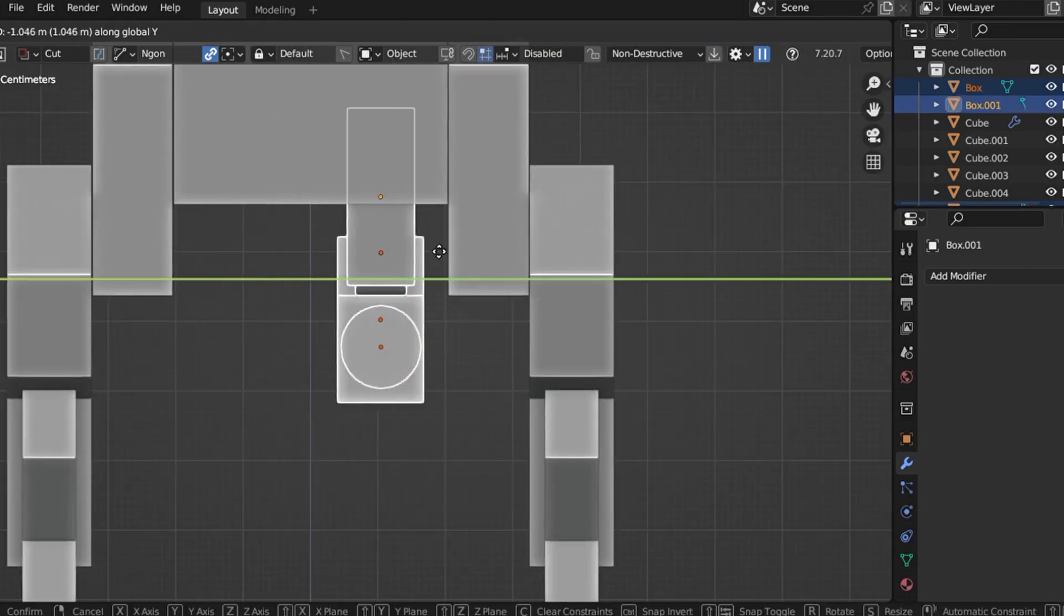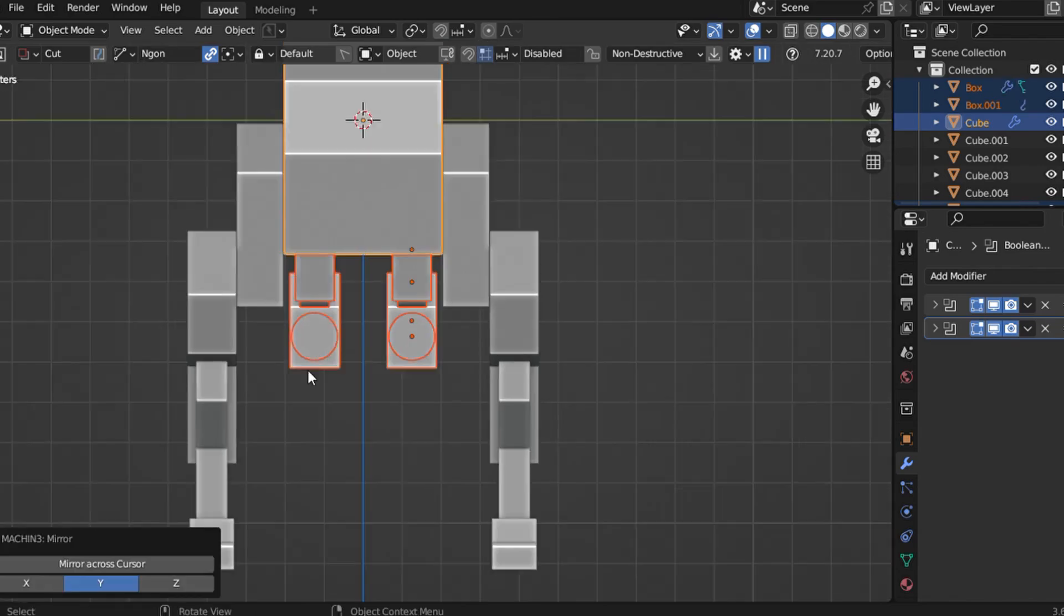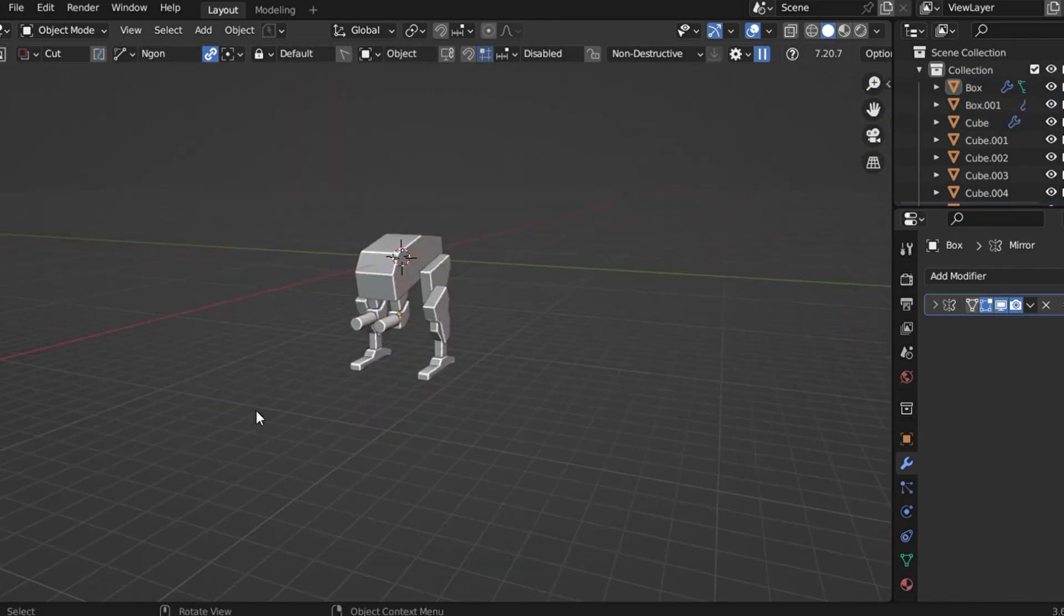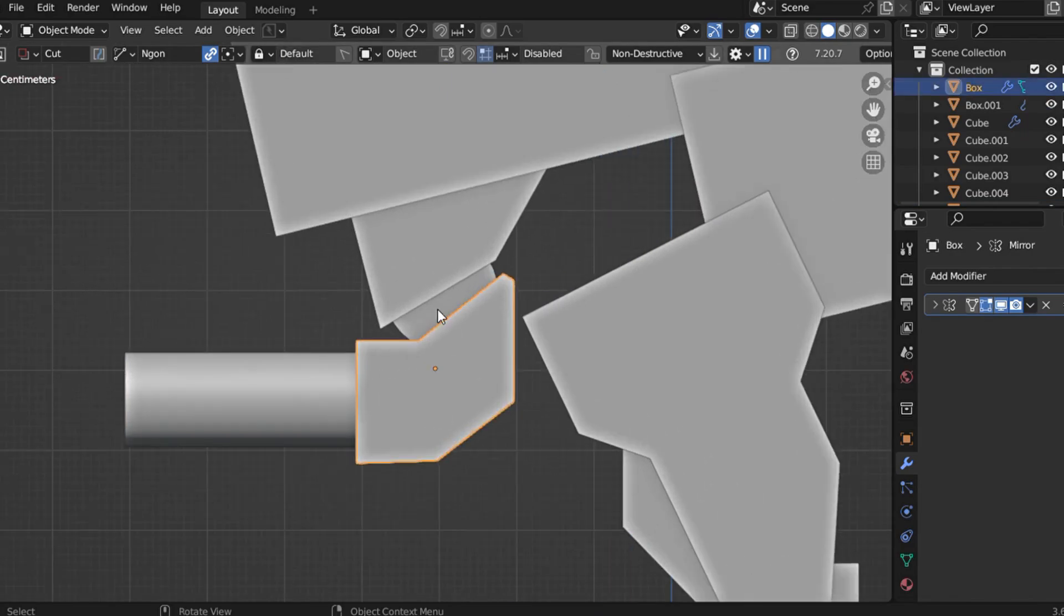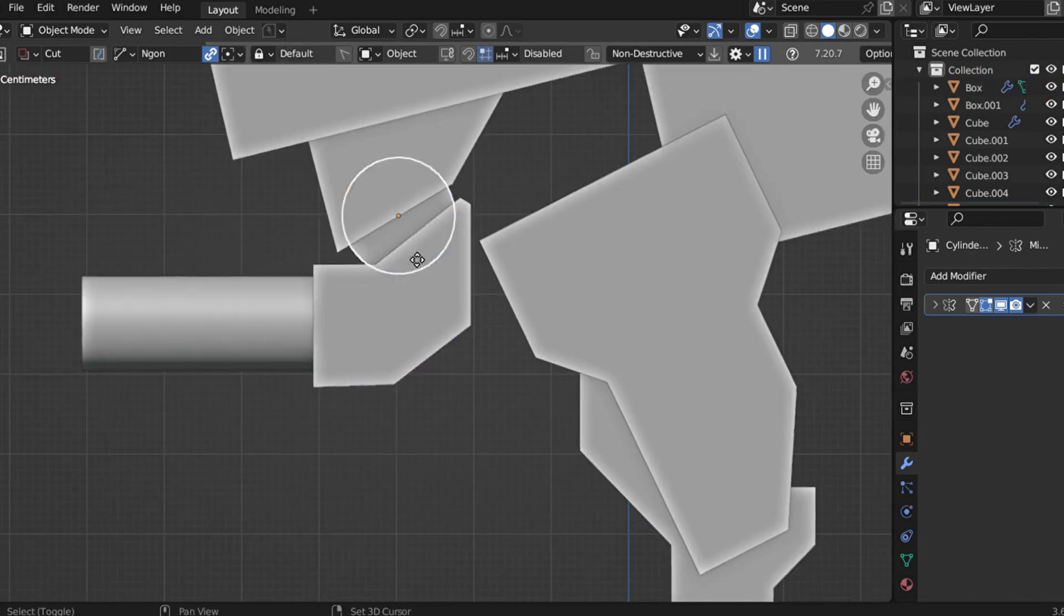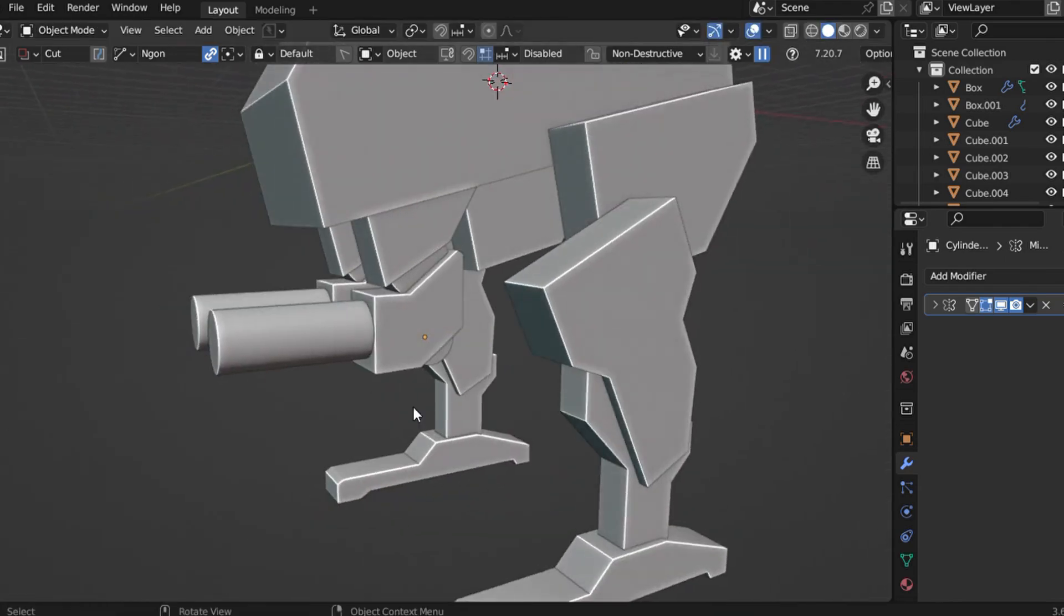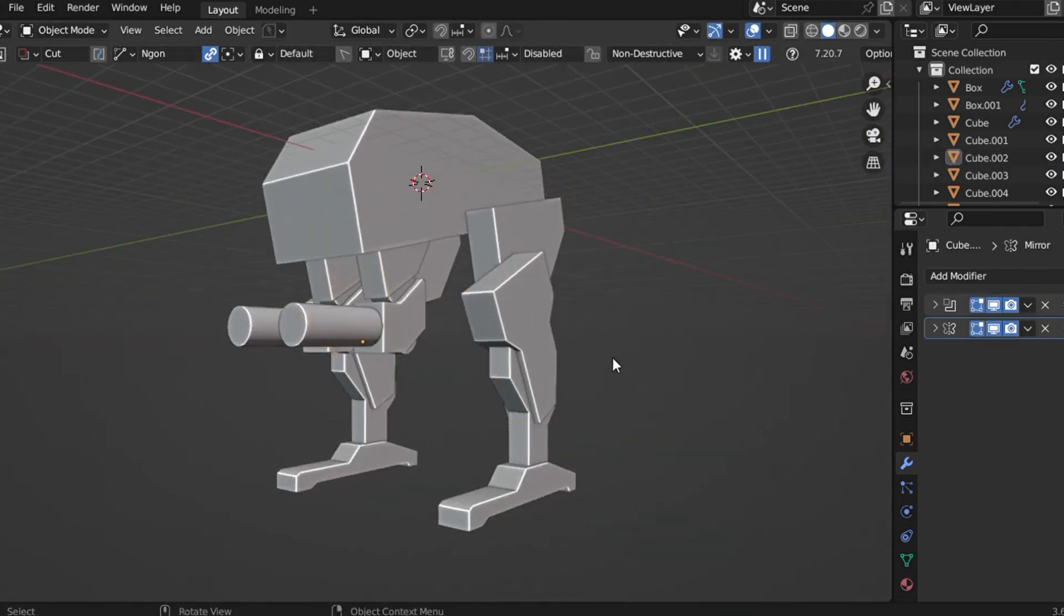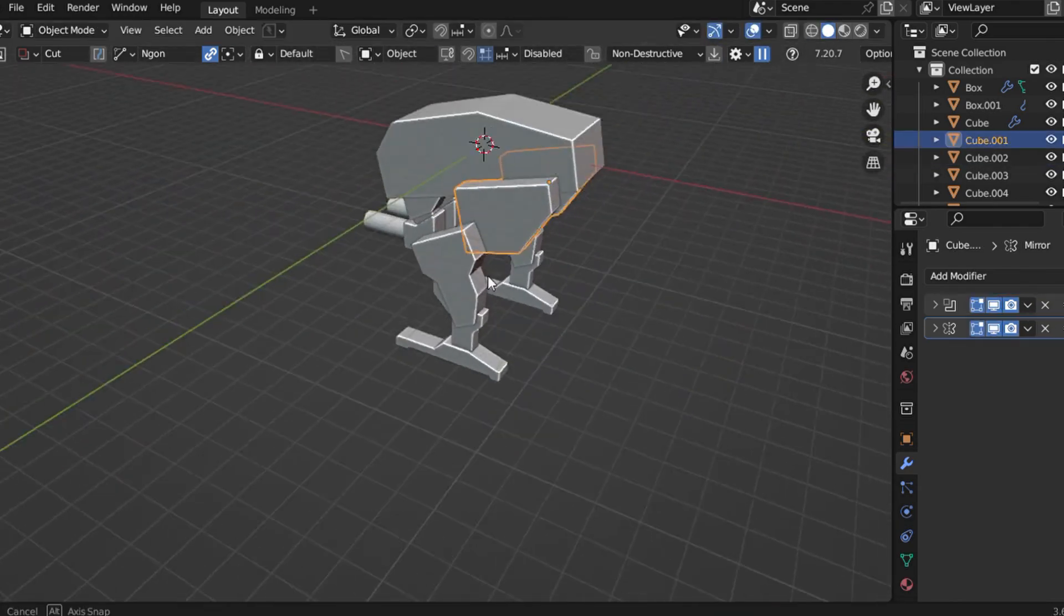Remember this: It's better to have a bad plan than no plan at all. A rough idea gives you a starting point and allows you to build, iterate, and refine. Don't be afraid to push your boundaries. Explore different shapes and test unconventional ideas. That's how you elevate your design from average to professional.